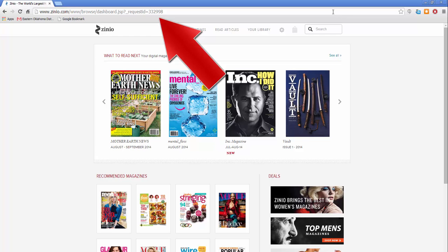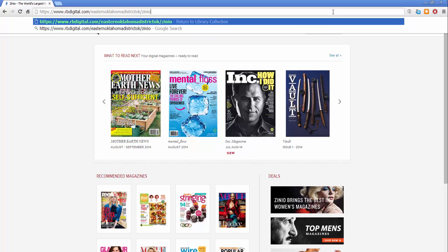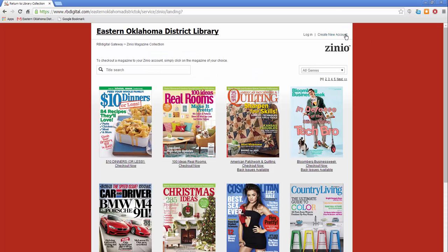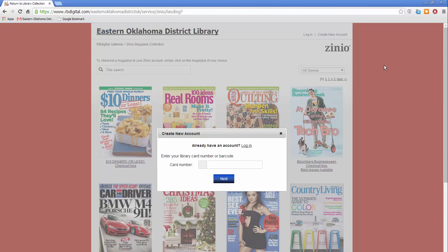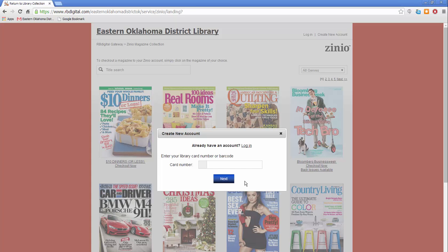Click in your browser's address bar and type in the URL rbdigital.com slash Eastern Oklahoma District OK slash Xenio. Then hit enter on your keyboard. Click create new account in the top right and type in your library card number. Then click next and fill out the rest of the information.